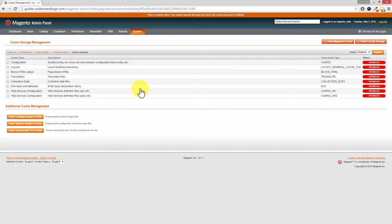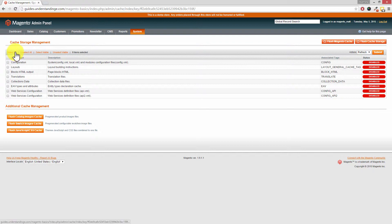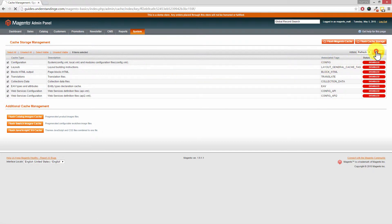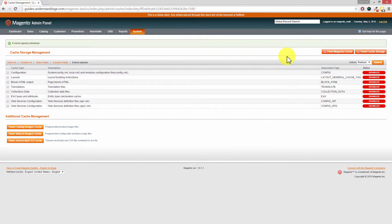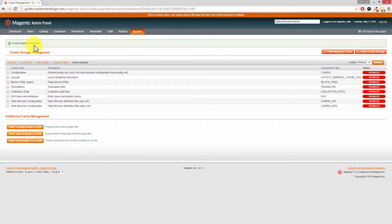And to clear the caches out is really straightforward. On the left-hand side, if you click on Select All and then press the Submit button on the right-hand side, that will take a few moments and you'll receive a green message saying X number of cache types have been refreshed.